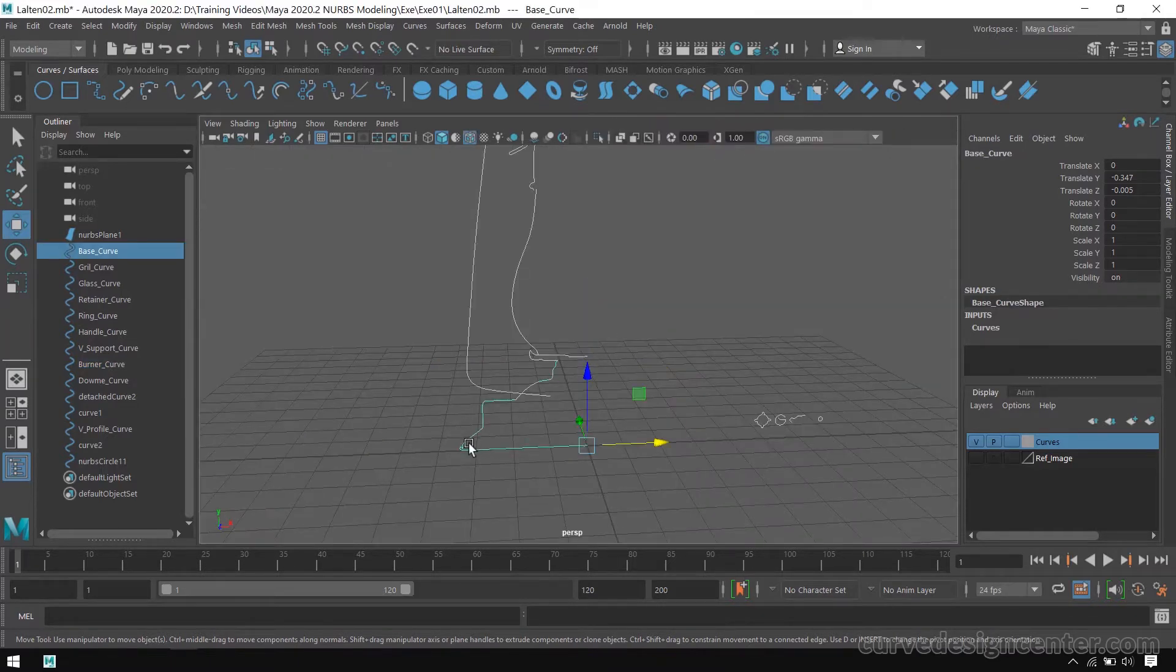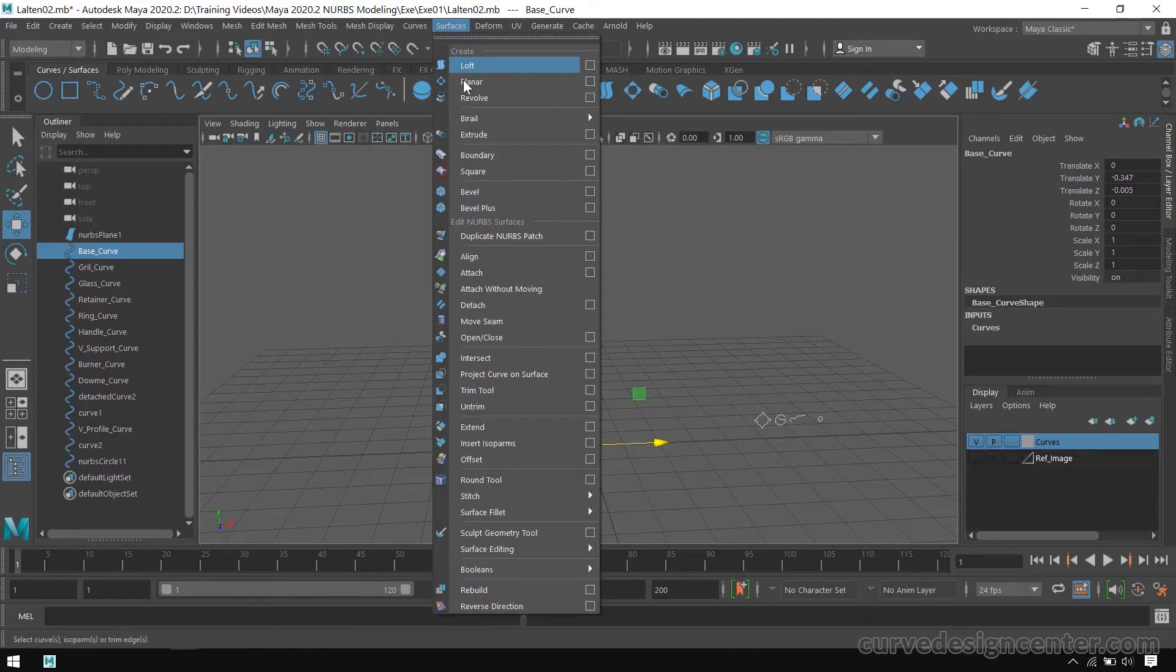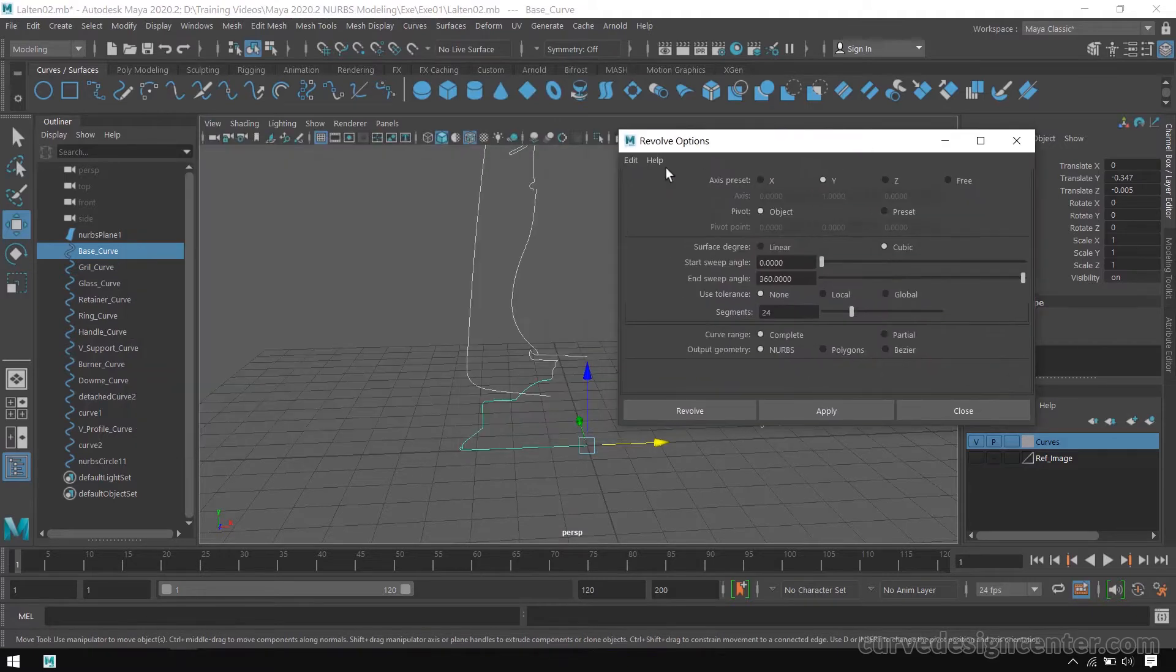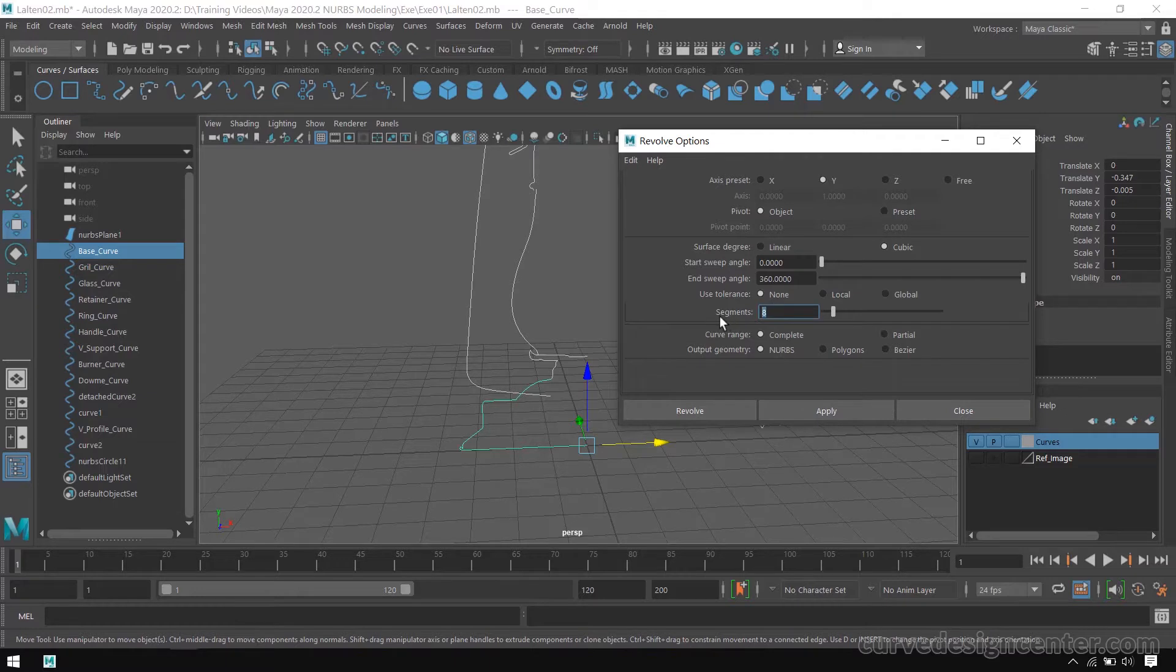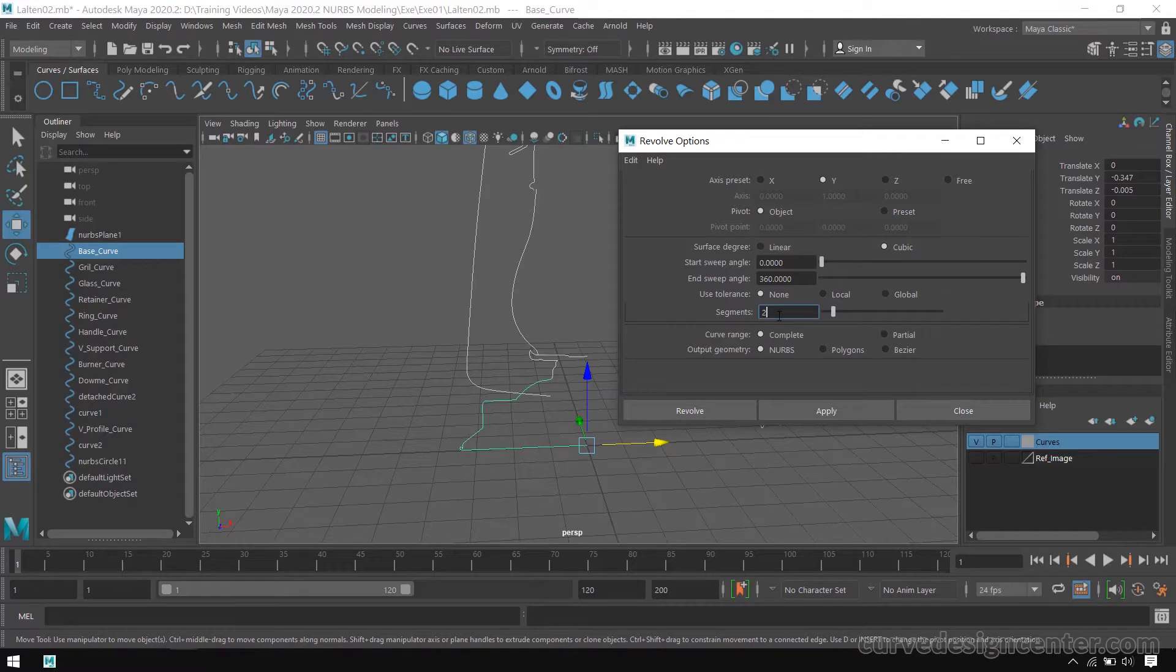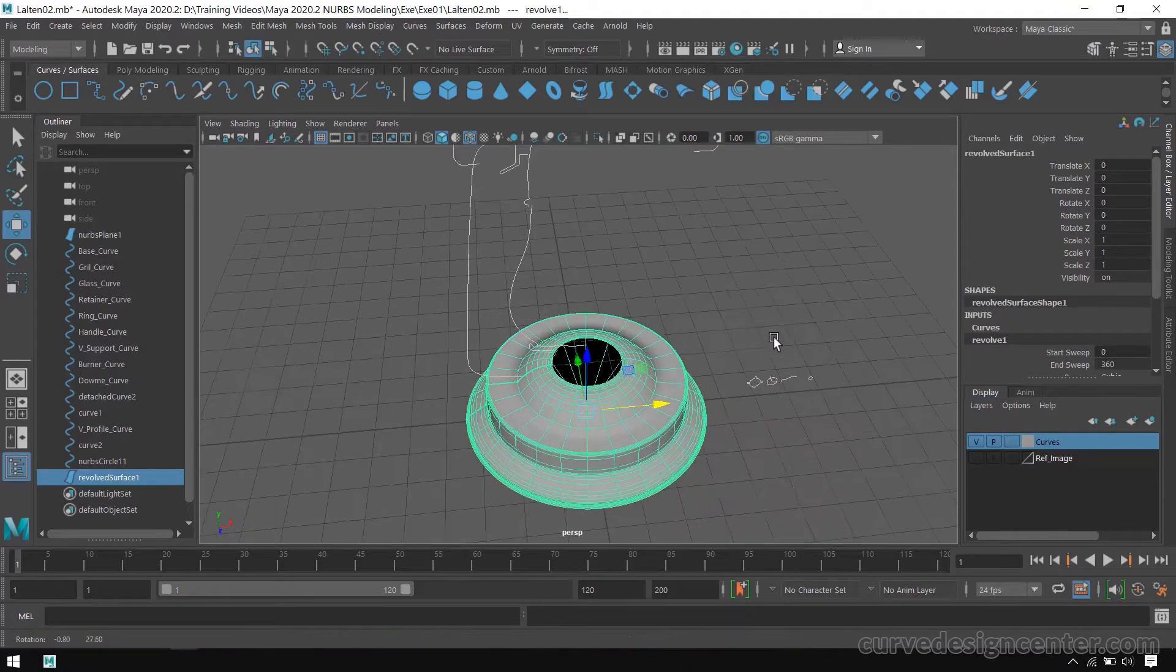So I select this curve and go to Surface and choose Revolve for creating 3D surface. First reset these settings and the segment value should be around 22. You can increase more for smoothness, but 22 is a decent value, or you can also take 26.